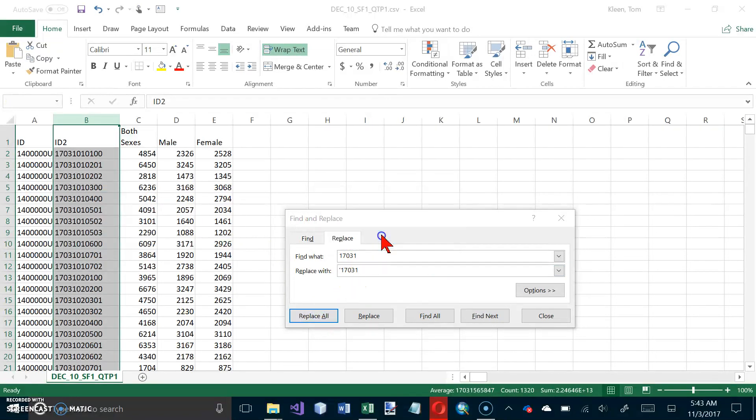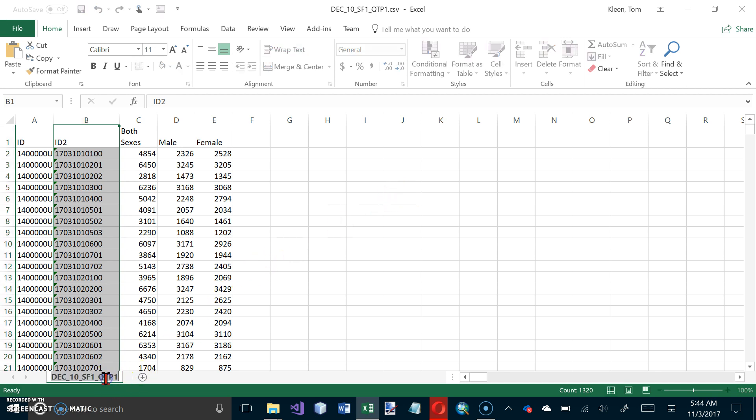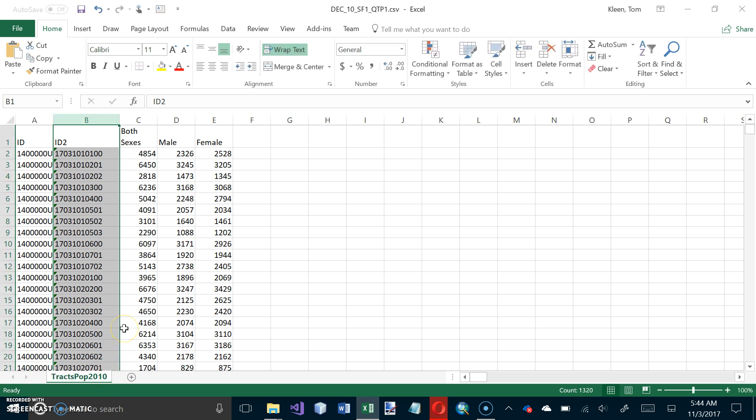And click on OK. And click on Close the Window. And at the bottom of the spreadsheet, double click the lower left tab that has the text. So we're going to rename this. And we're going to call it Tracks. Pop 2010. And hit Enter when you're done.